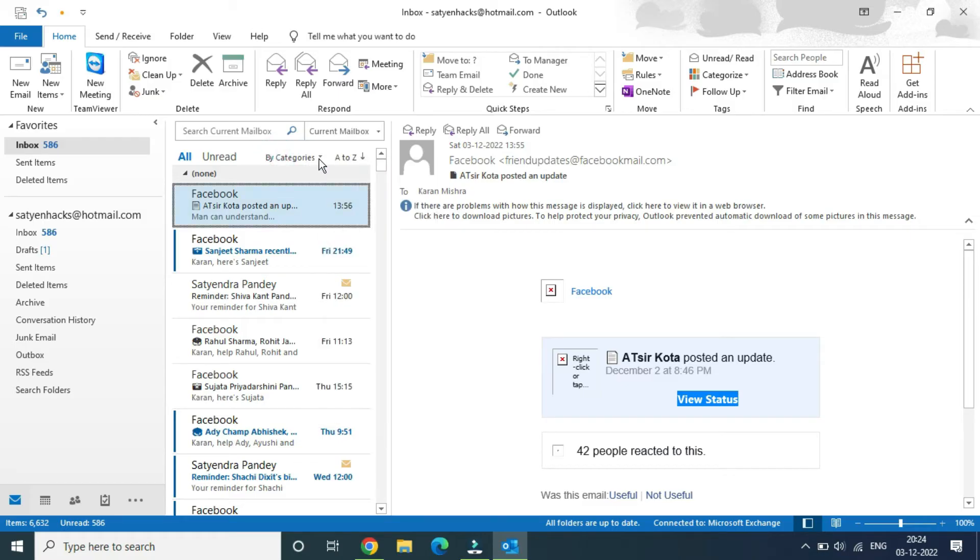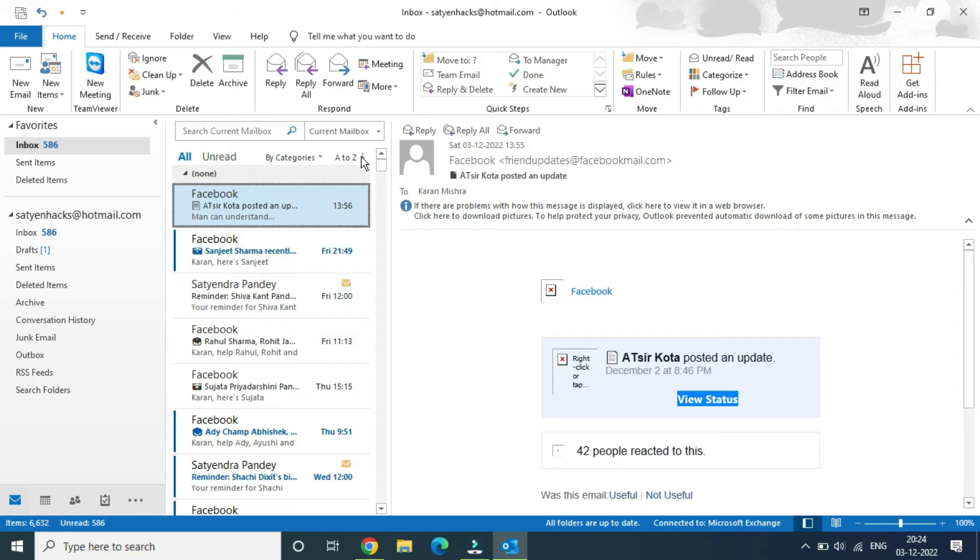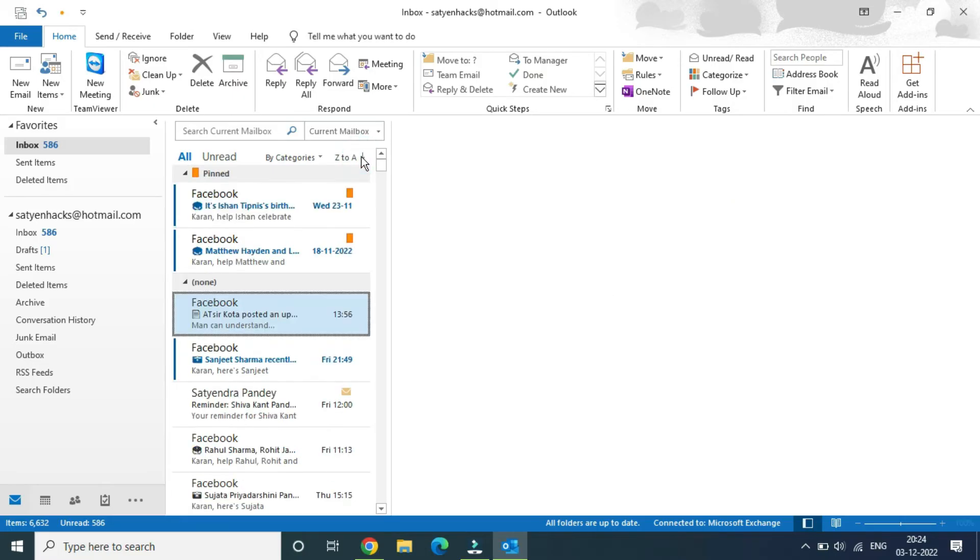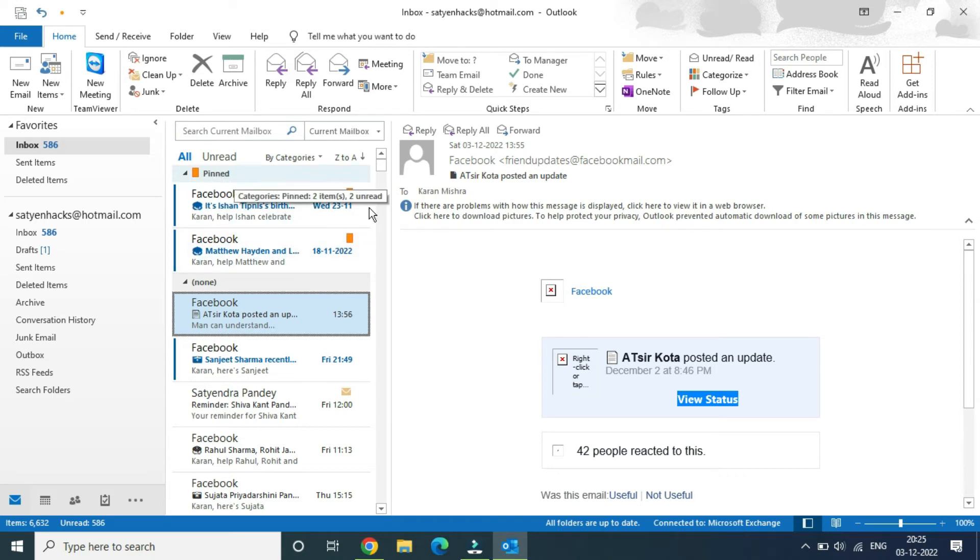What you're going to do is simply click here to sort it by Z to A instead of A to Z. Now you can see the pinned message at the top. Because you changed the category name to 'pinned', you're getting the pin option. This is the easiest way to do it.